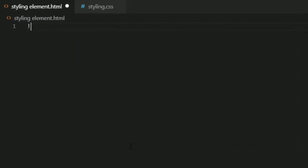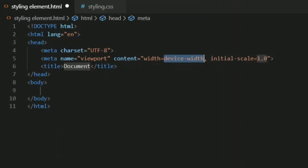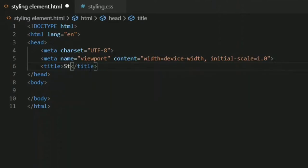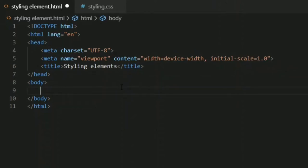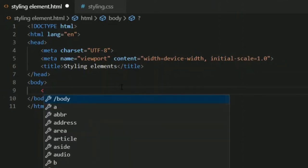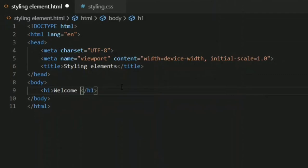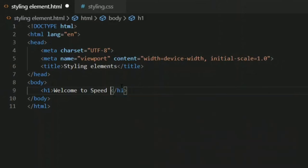I can use the exclamation mark shortcut and the whole boilerplate HTML code appears — that's the advantage of the IDE. I'll title this page, and then we'll look at how to directly target an element. In HTML we have a body tag, and within the body tag is where all our content lives. Let's add an h1 header element and write 'Speed Academy'.